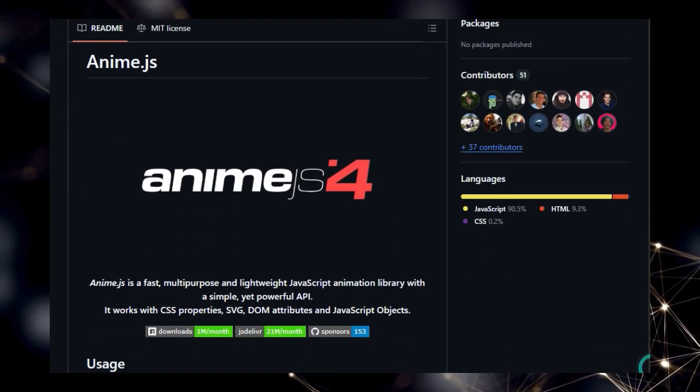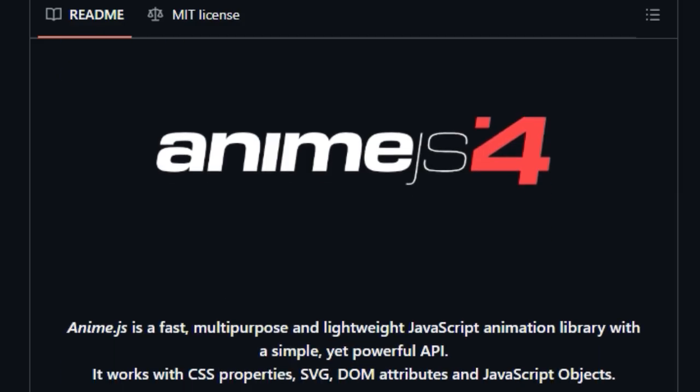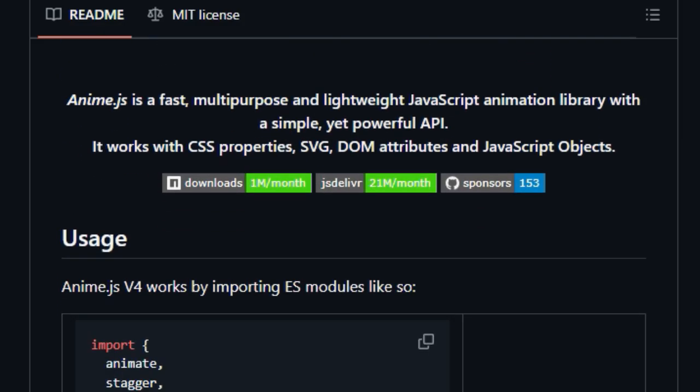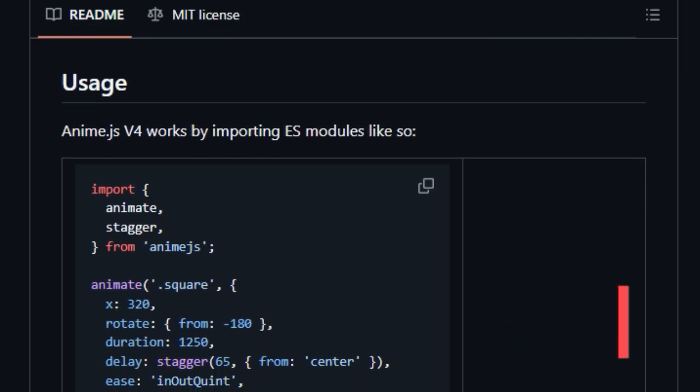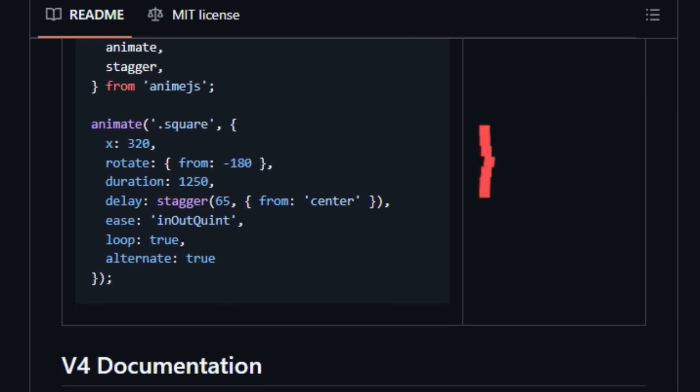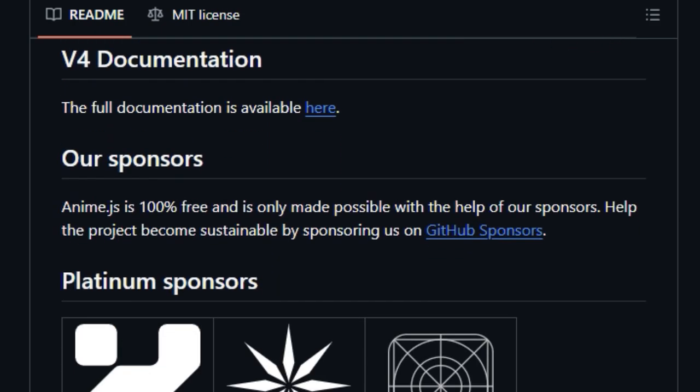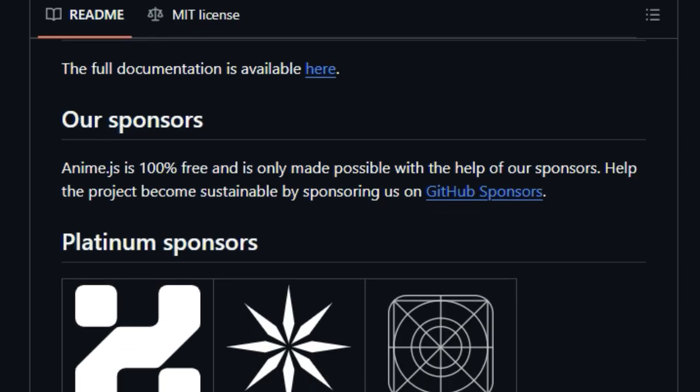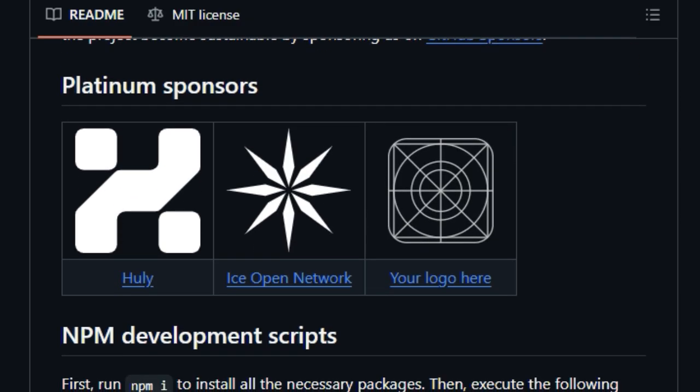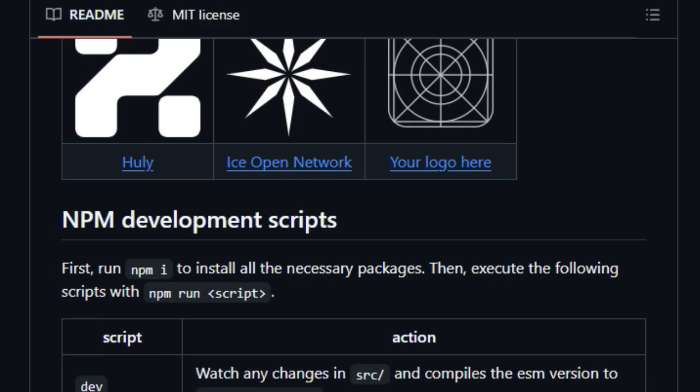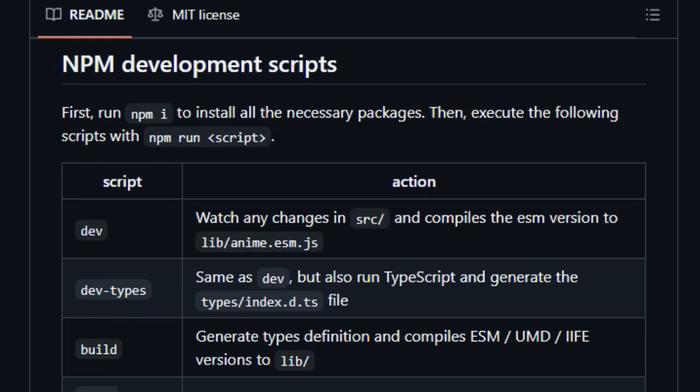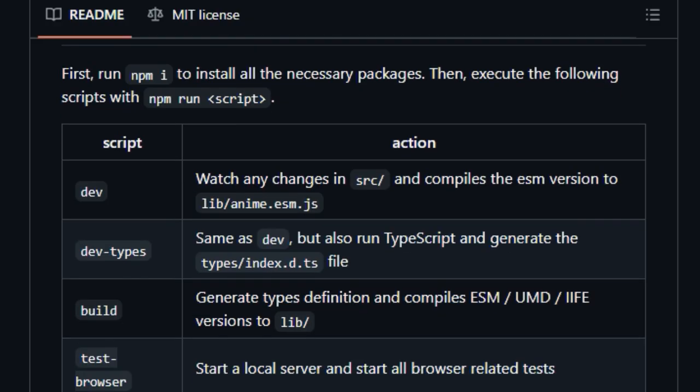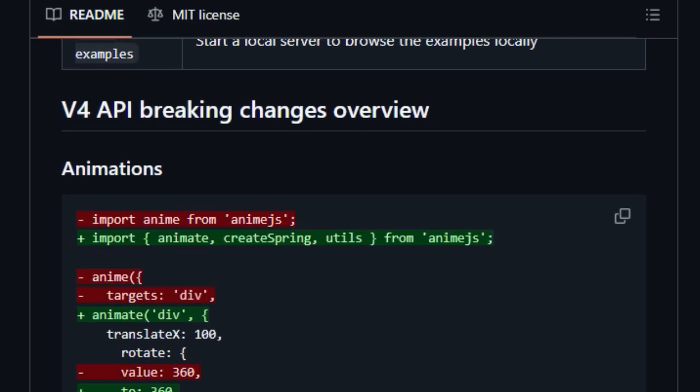From CSS properties and SVG elements to DOM attributes and even plain JavaScript objects. This flexibility opens up a world of creative possibilities, allowing you to craft intricate and engaging animations across your entire front end. Unlike some more specialized animation libraries, Anime.js is designed to be multipurpose and lightweight. The API is a dream to work with.